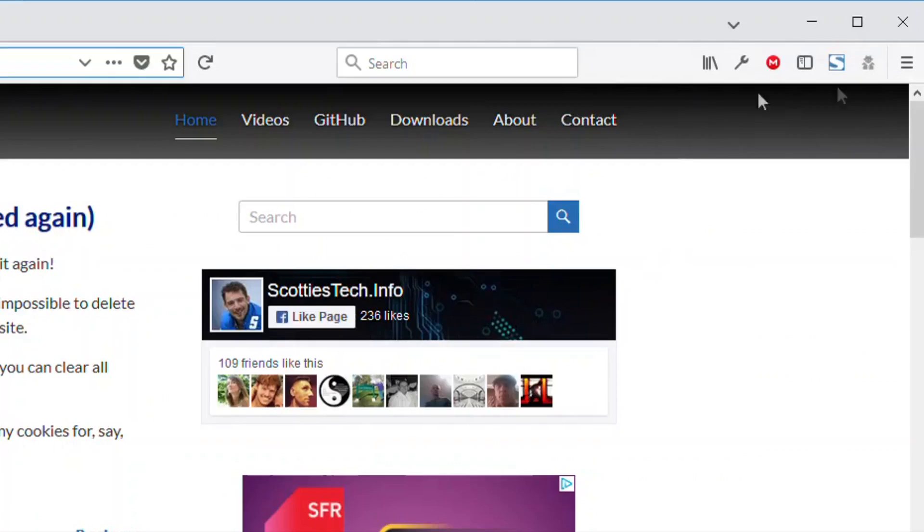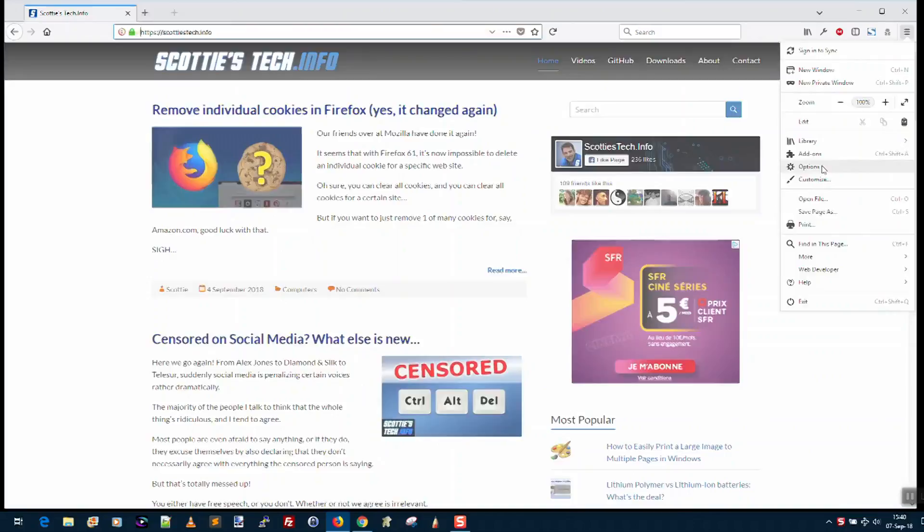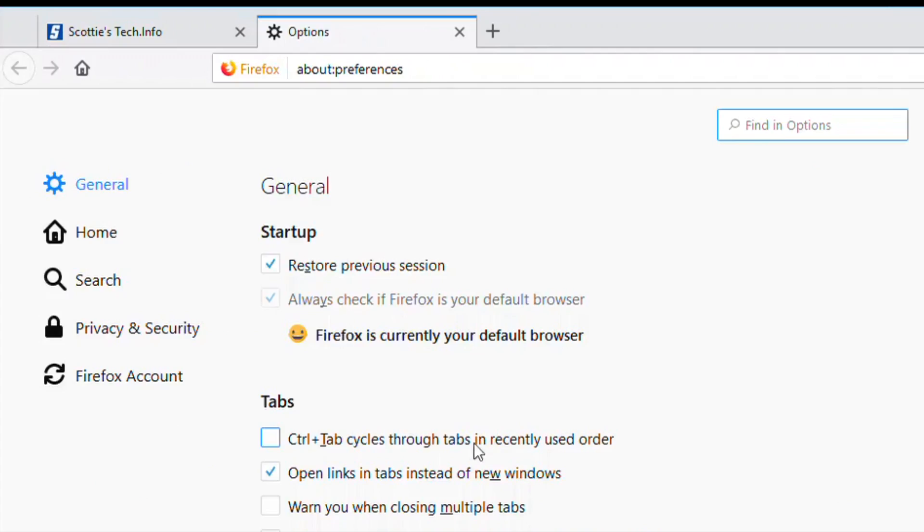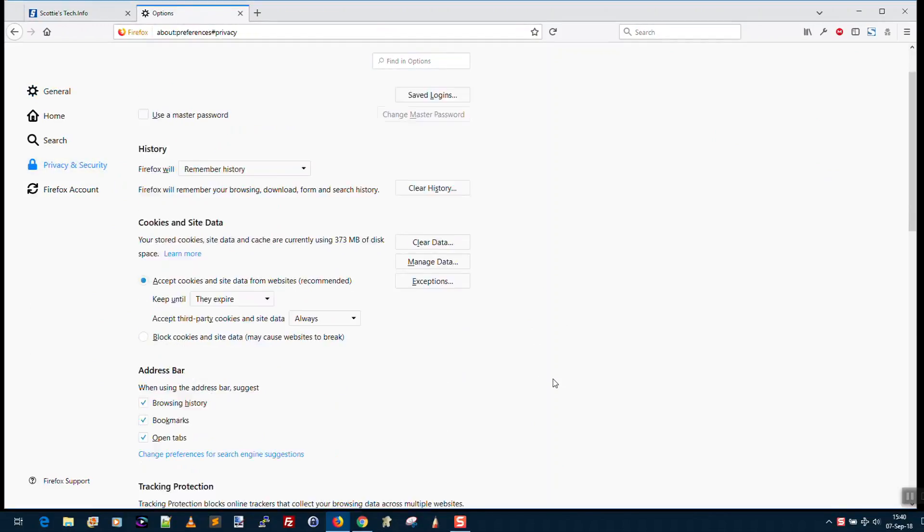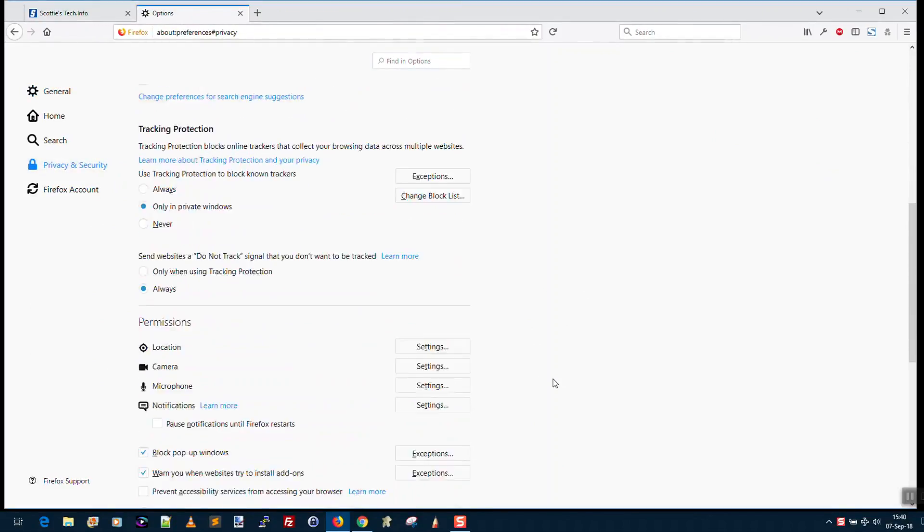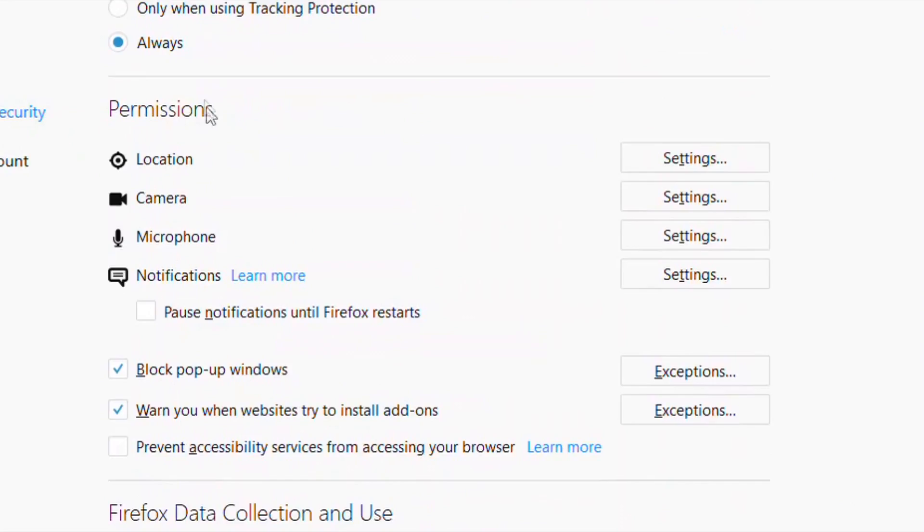We're going to go to the upper right-hand corner, click the so-called hamburger button, and then pick Options. Then on the left you pick Privacy and Security, and then you're going to need to scroll down. Under the Permissions section here, you're going to see Notifications.